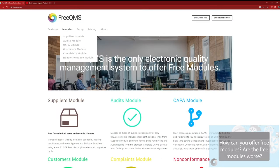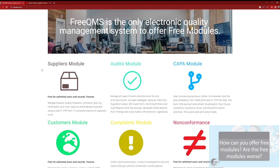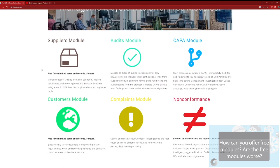We believe our free non-conformance module has the best out-of-the-box functionality in the quality management system industry. Dispositions, corrections, notifying third parties, and more are all ready to go out of the box.